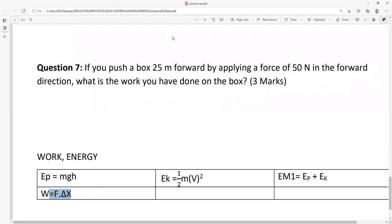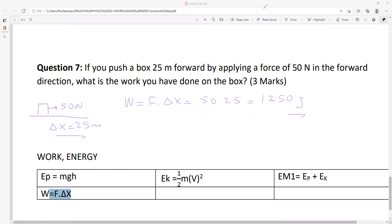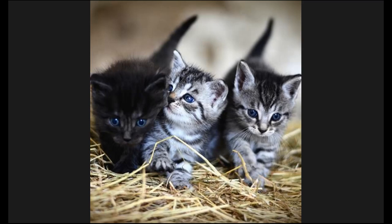Last question about work: work equals force times displacement. An object moving with force 50 N and displacement 25 meters. Work equals force times displacement: 50 times 25. Answer: 1250 joules. Unit is joules because work is transfer of energy.